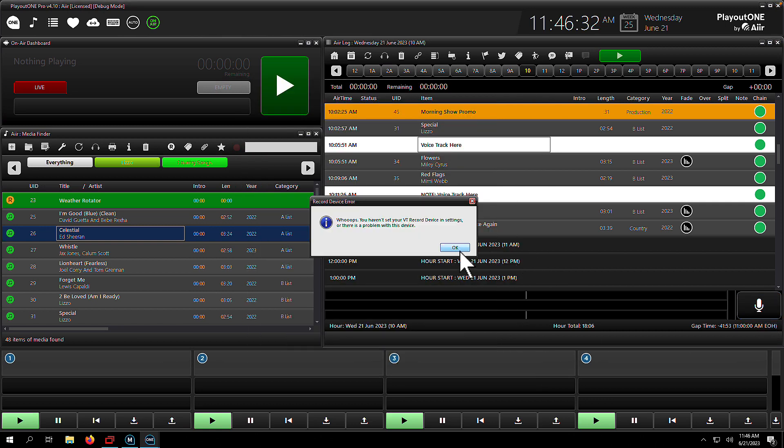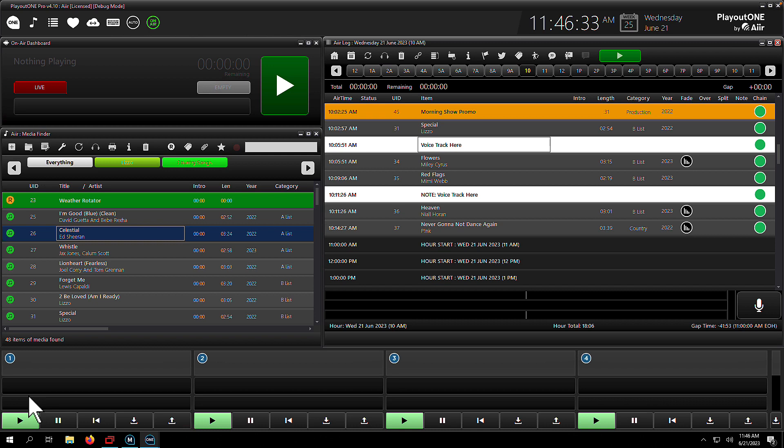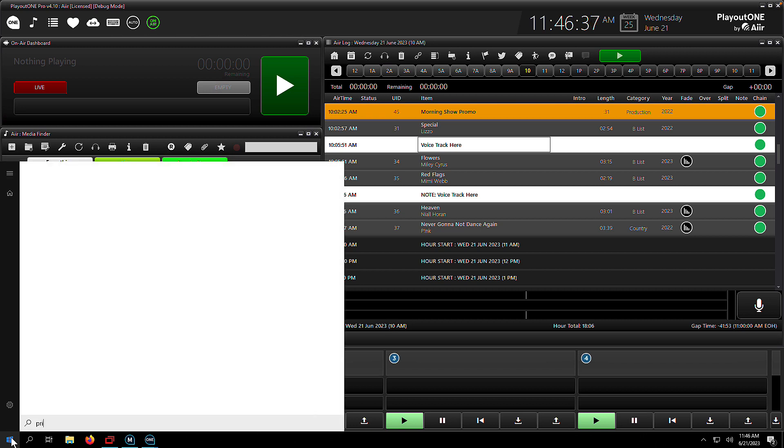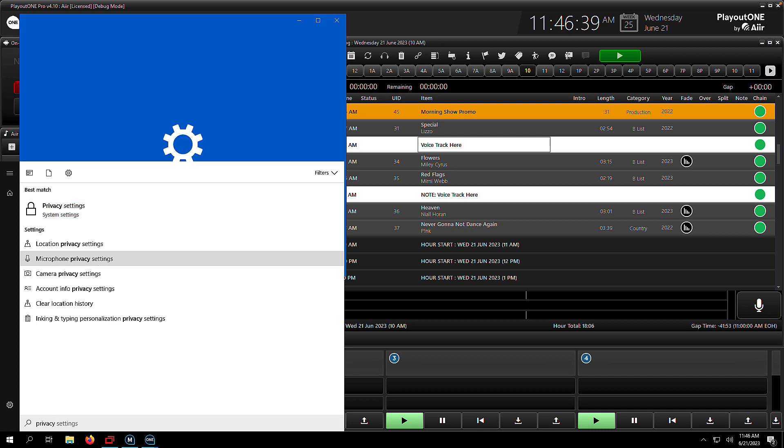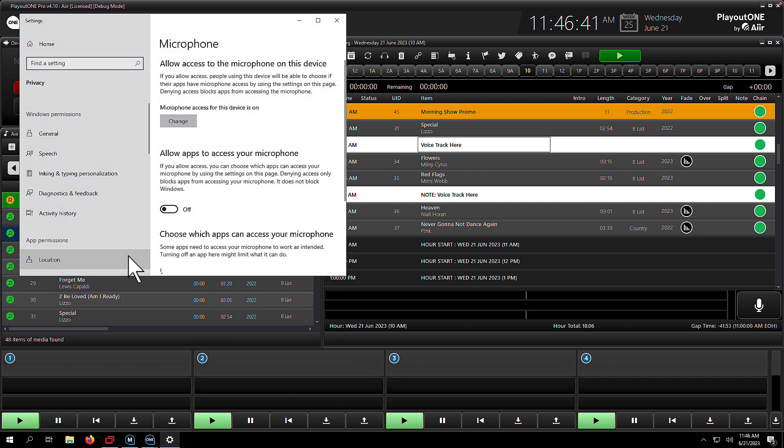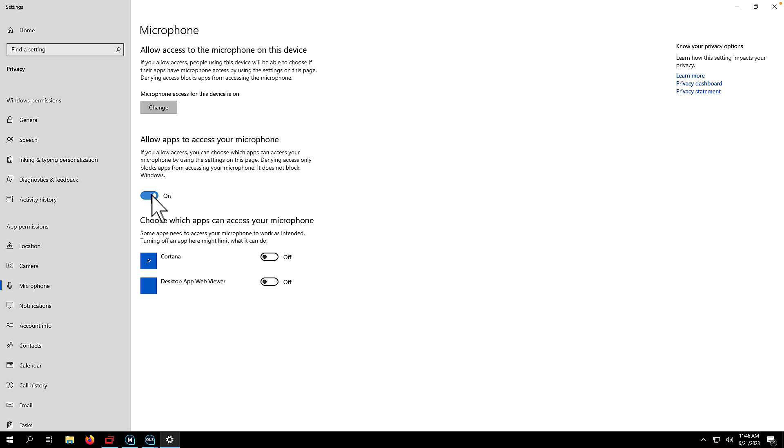Okay, so we've still got a problem. There's one more thing to try, and that is the microphone privacy settings within Windows. Unfortunately, sometimes Windows disables access to the microphone for Windows apps. It's very easy to disable, and here's how you do it. You're going to go to your Windows start menu, type in privacy, select microphone privacy settings, and then enable this toggle here to allow access to the microphone for Windows apps. Once you've done that, restart Playout 1, and then hopefully we can start voice tracking.